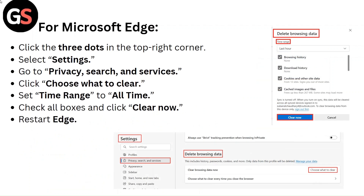For Microsoft Edge, click the three dots in the top right corner and select Settings. Go to Privacy, Search, and Services, then click Choose What to Clear. Set the time range to All Time, check all boxes, and click Clear Now. Restart Edge.